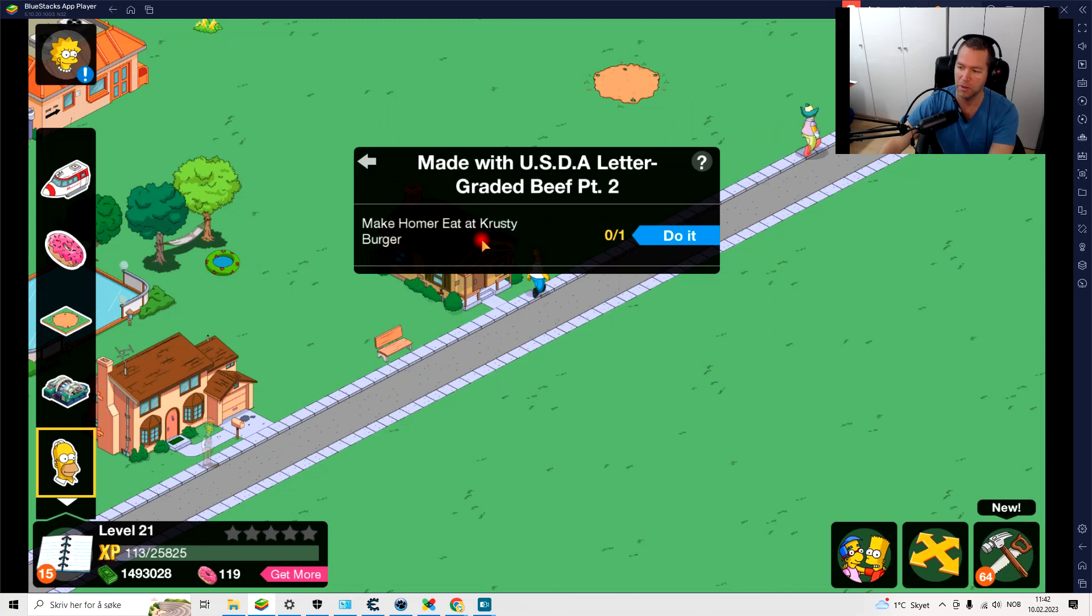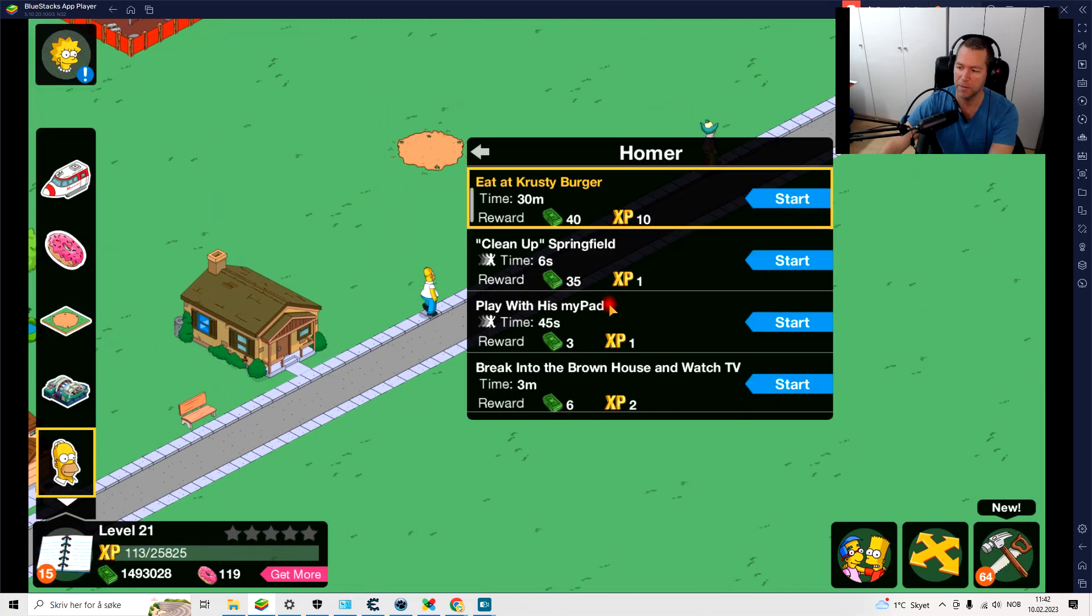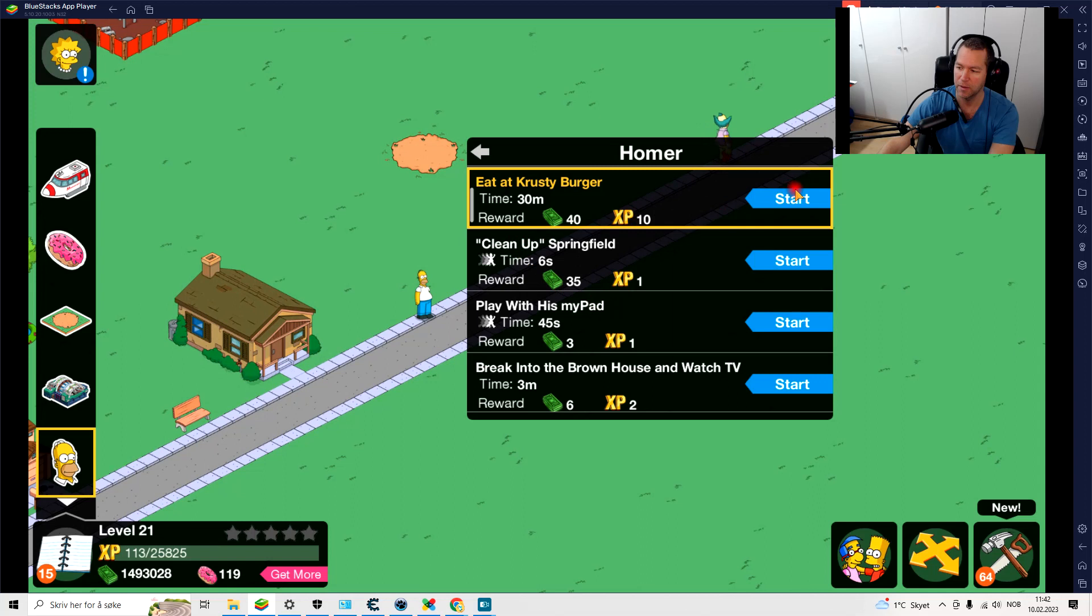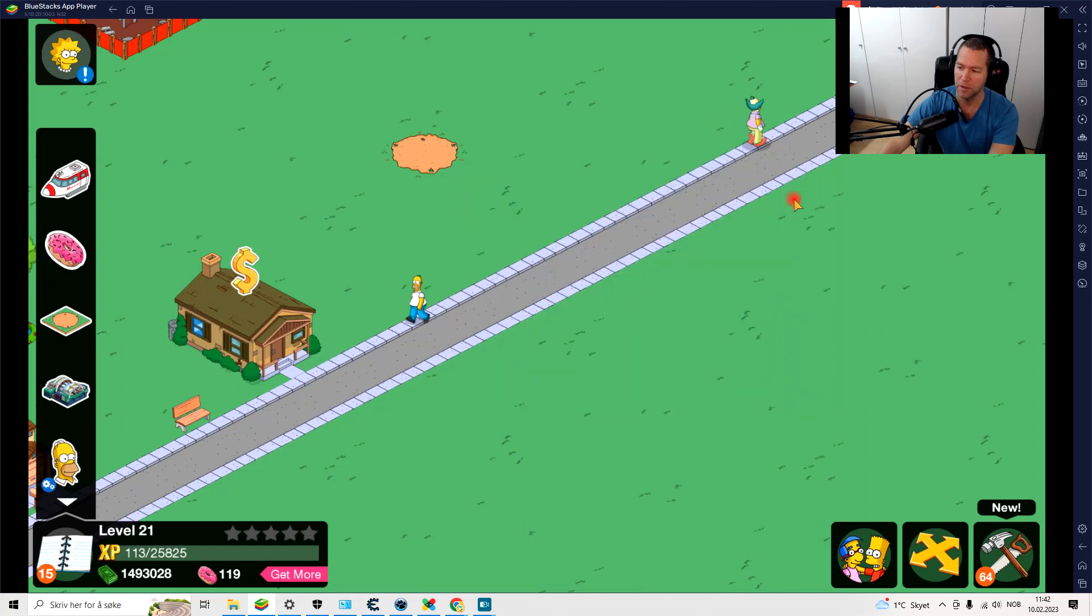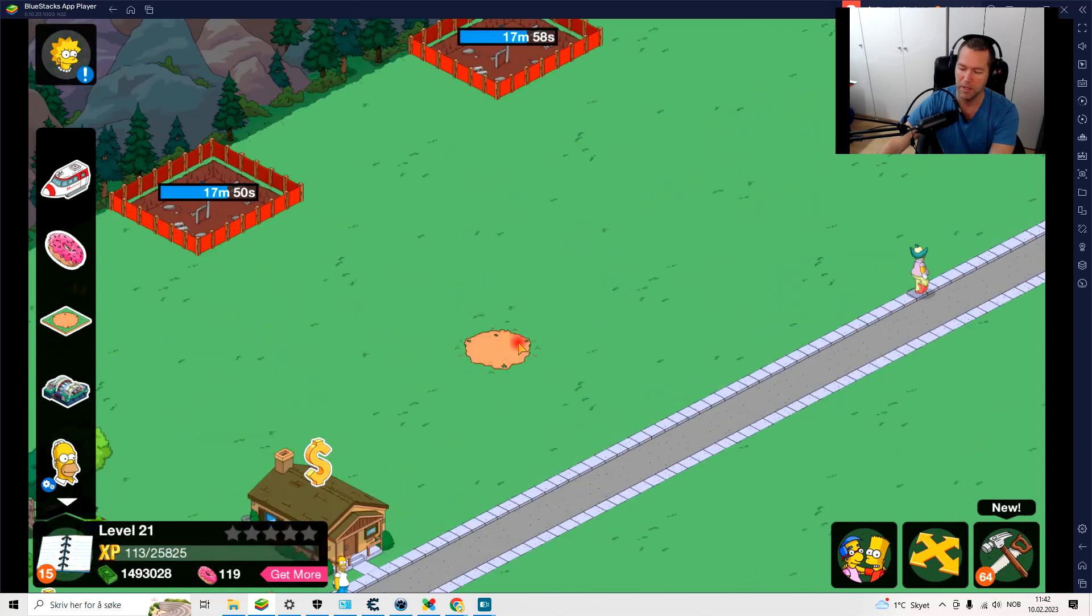Like Homer eat a Krusty Burger here, do it. 30 minutes. Yeah.